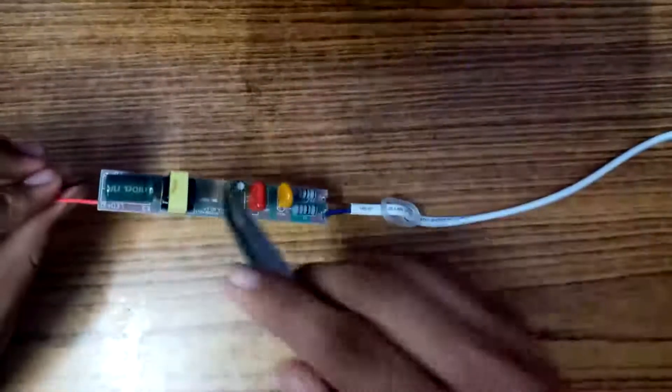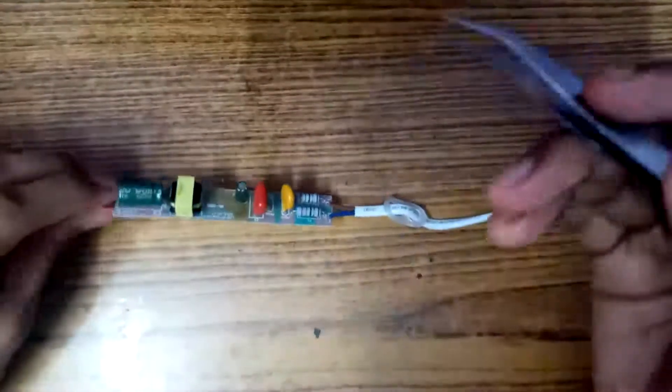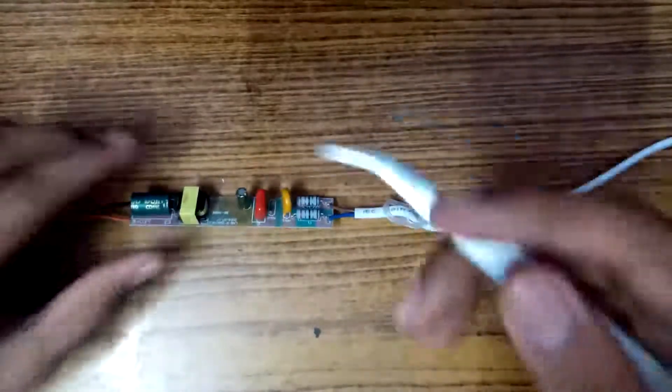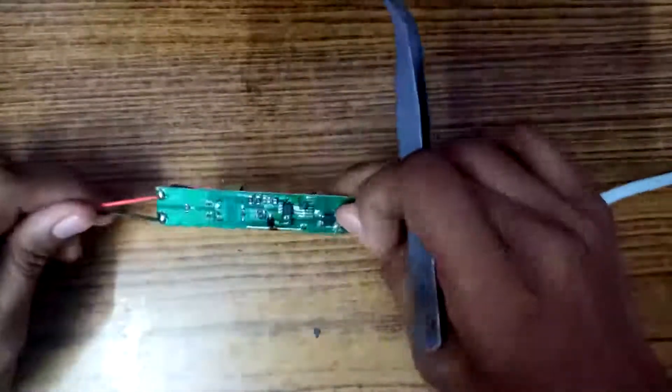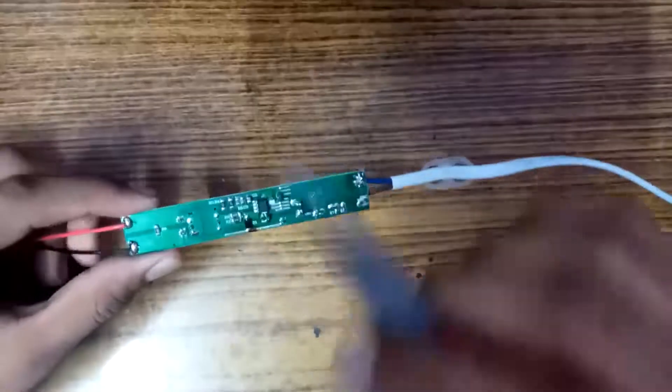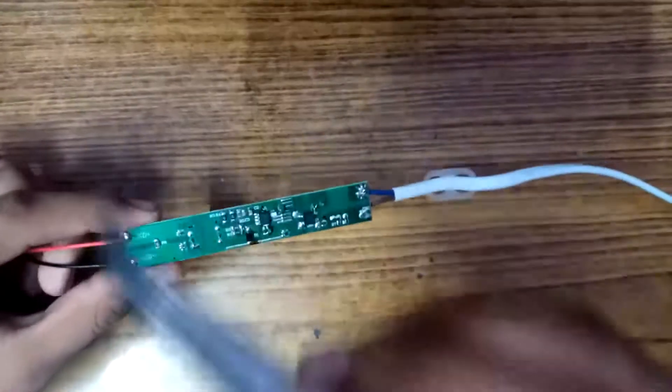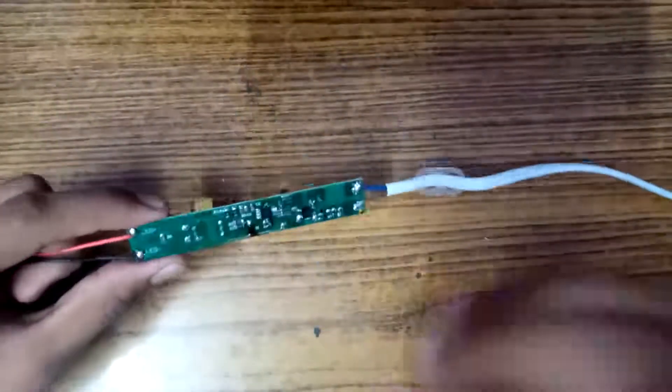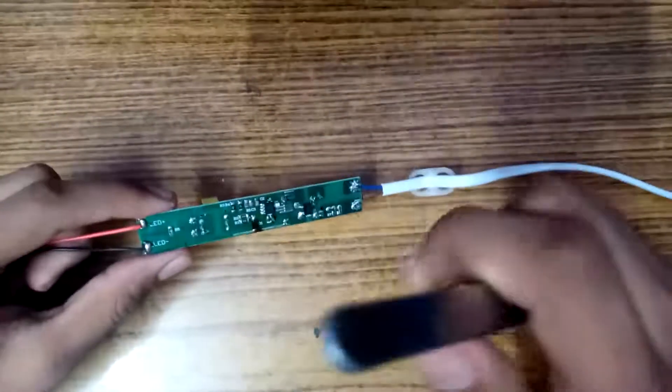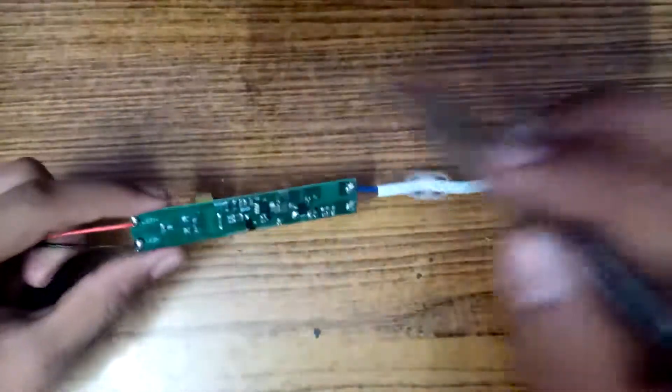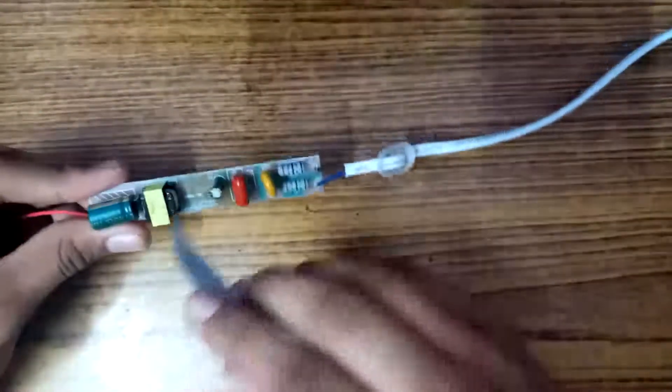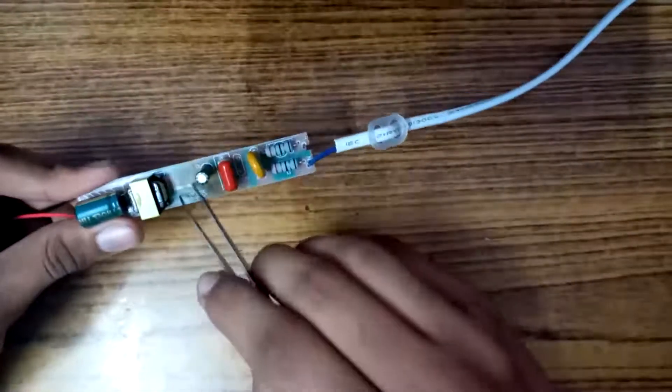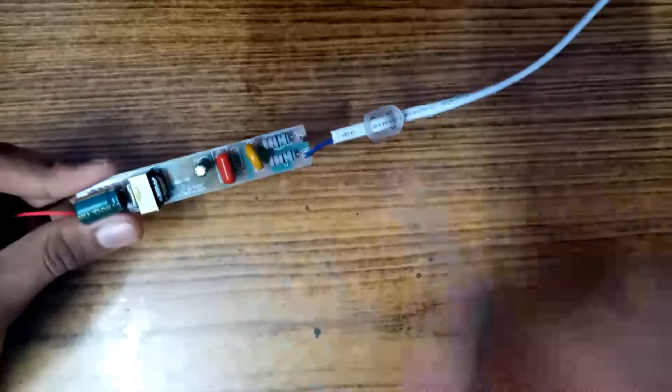This board converts the 220 volt AC current into DC current. I think it converts to about 4 volt DC current. I will check that and say in the next video, and I will demonstrate about this board in the next videos which I upload.